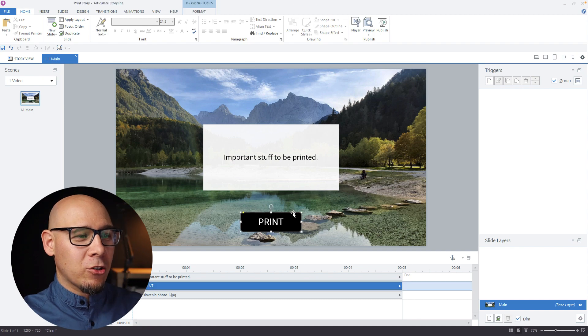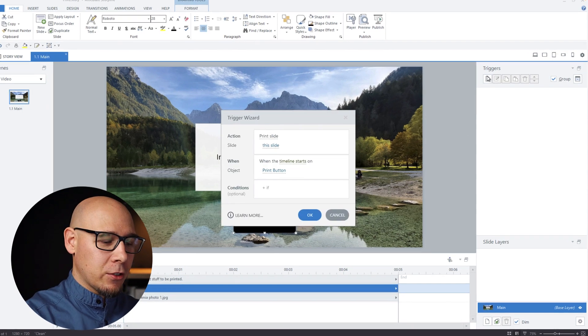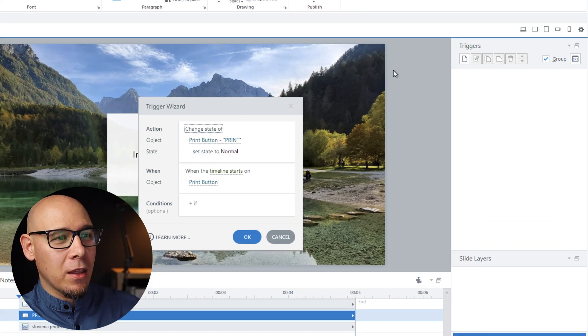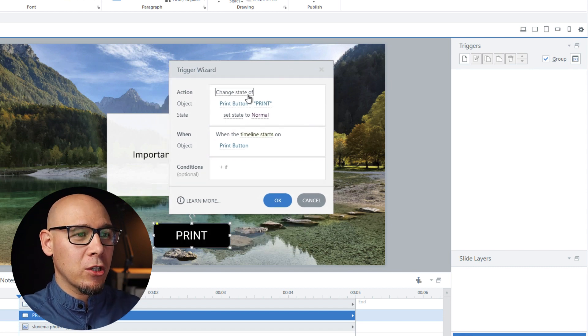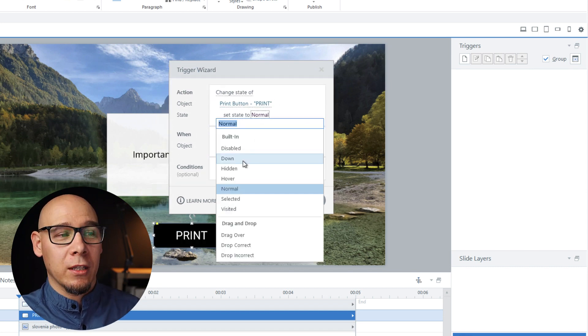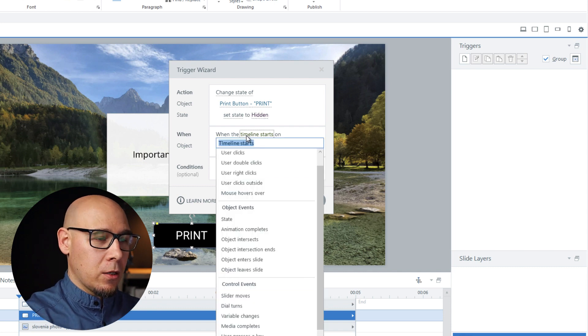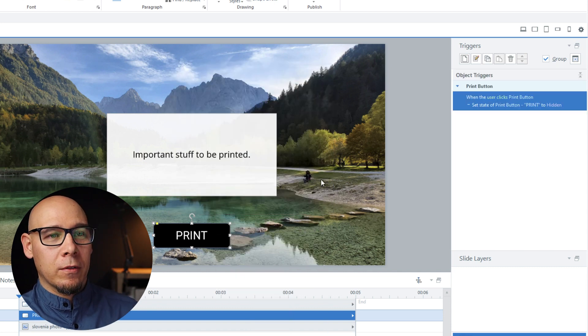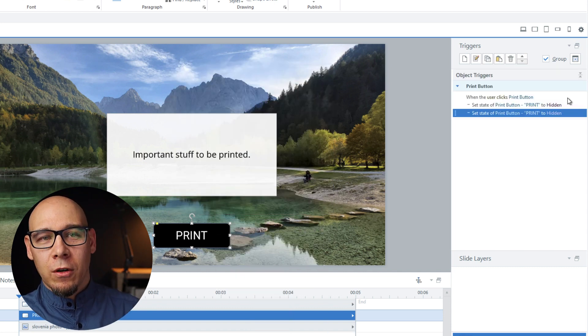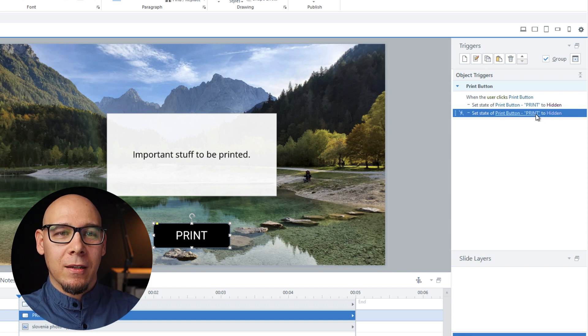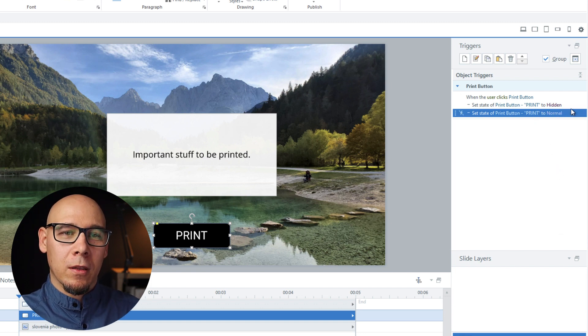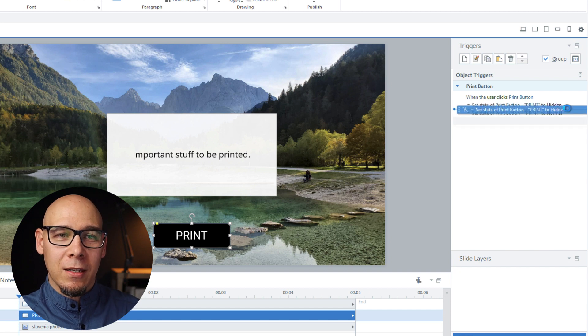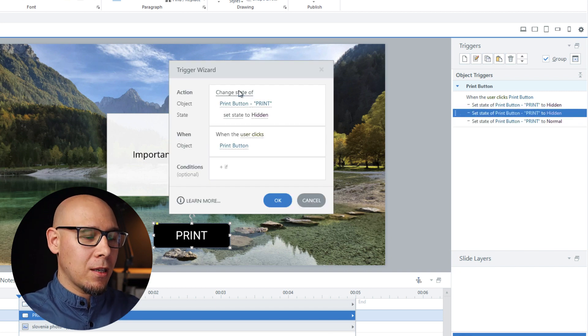Actually, it's quite easy. First we hide the button. When user clicks, we're going to change the state of the print button to hidden when user clicks print button. Then we can just copy paste that and say change it to normal.